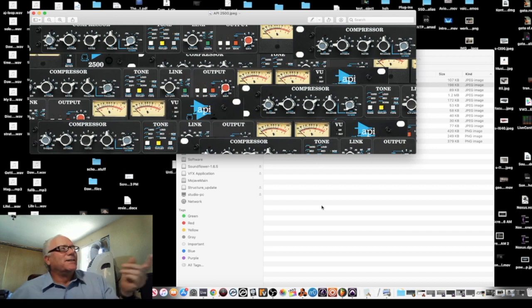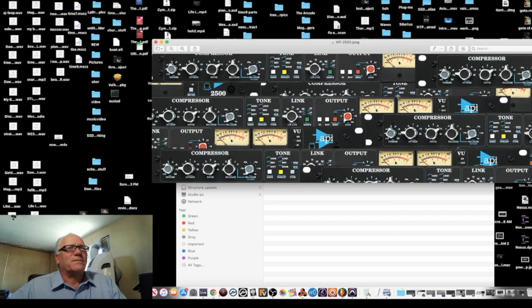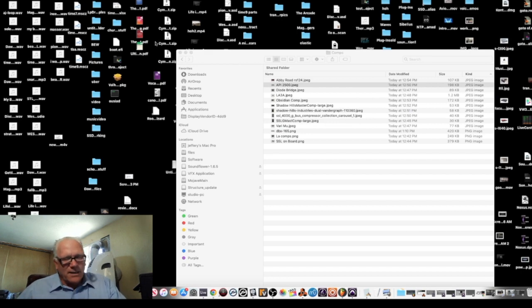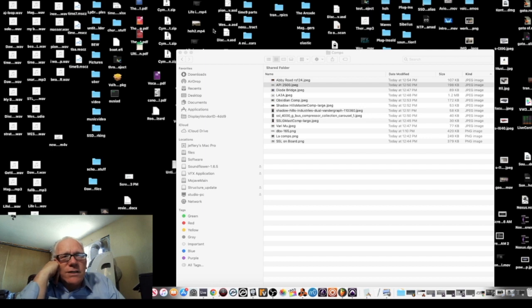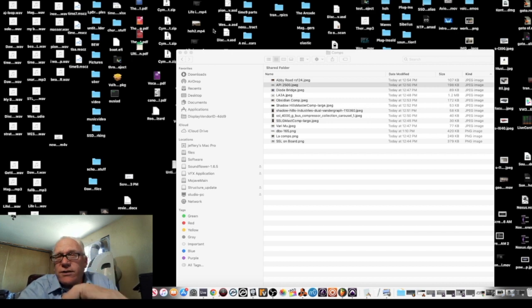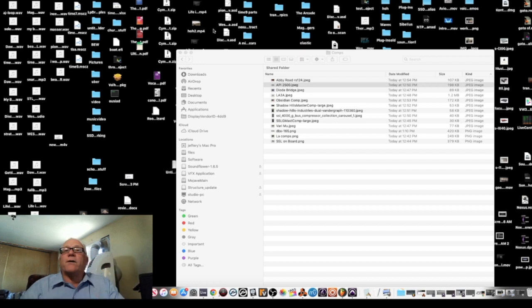The API 2500 is another VCA compressor. The SSL G, API — these are all VCA, voltage-controlled. VCA compressors are famous for mastering and for being a mix bus compressor. You don't really want to use this on your channel; you'd use it on a sub bus or main bus. That's why Scheps' mastering chain or Chris Lord-Algae's mastering chain mostly uses SSL compressors on their main mix bus out.